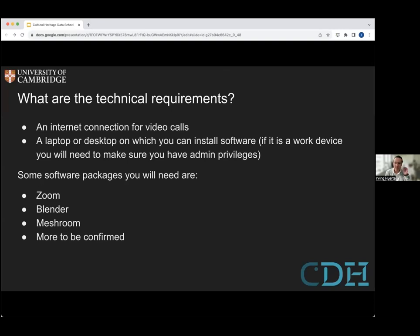I can say a few more things about just some brief technical requirements. Of course, you need a good internet connection for video calls. You need a laptop or desktop to connect. Some of the software requirements that you'll need include Zoom for the calls, and we're going to use Blender and Meshing as well, with more to be confirmed. You're going to get the full list of software requirements once you're enrolled.